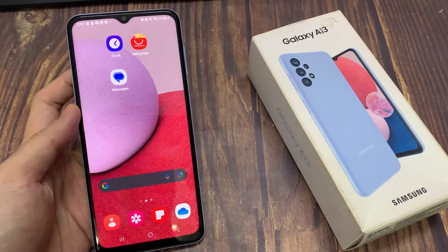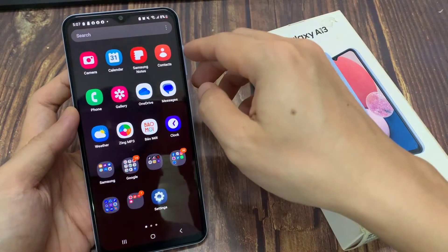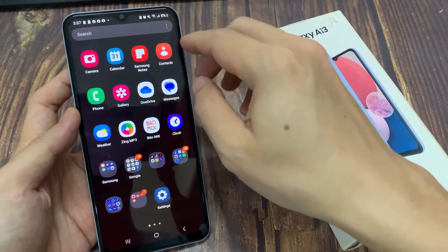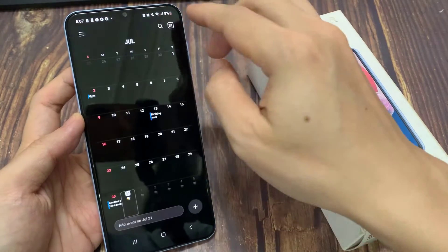From the home screen, swipe up to go into the app screen. And in here, open up the calendar app.